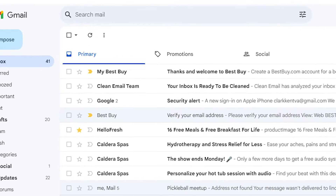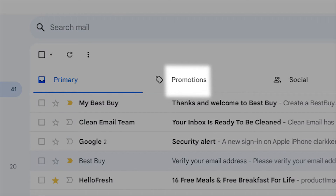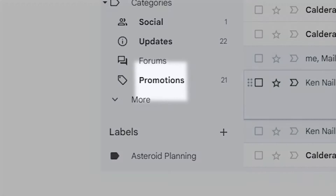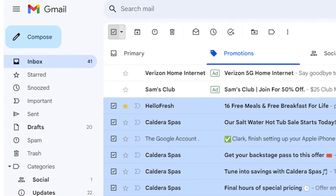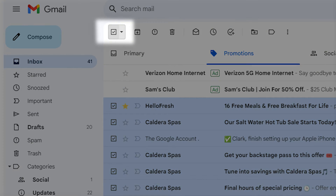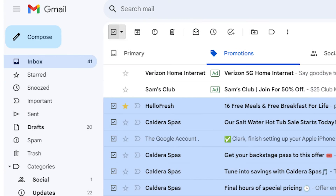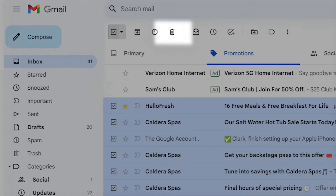In Gmail, navigate to the Promotions tab at the center top of the page and click it. You can also find this on the left side. You can select individual emails to delete, or select the box at the top to check all of the emails. Press the delete icon once you've selected the emails you want to delete.